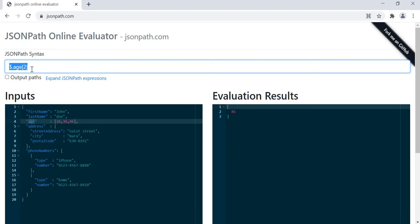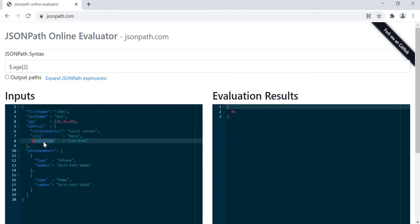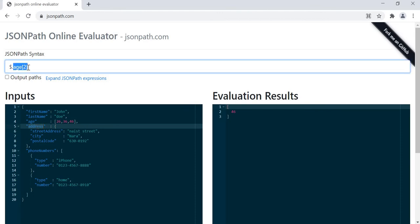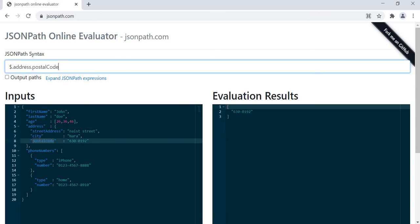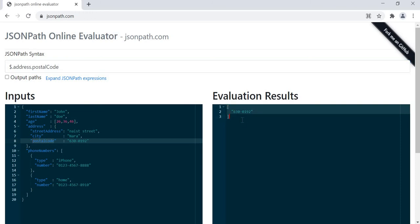Now we will go for the postal code. Postal code is inside address, so first we will copy address, then dot postal code. In this way we can calculate the JSON path.